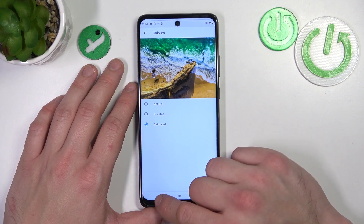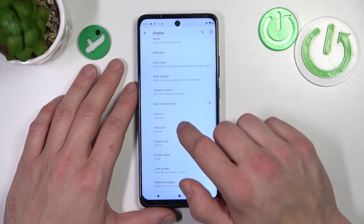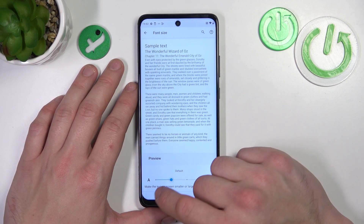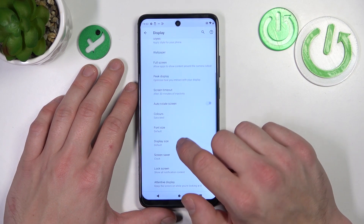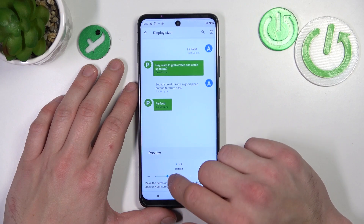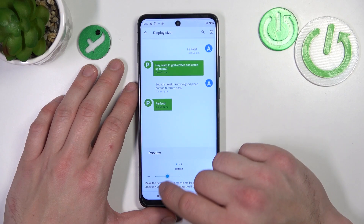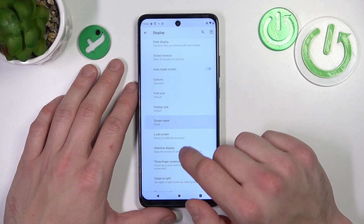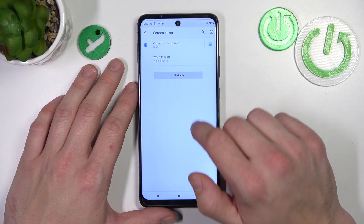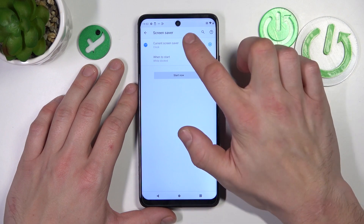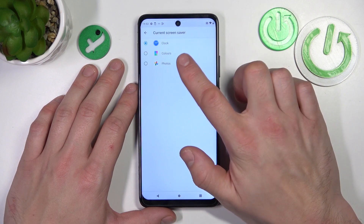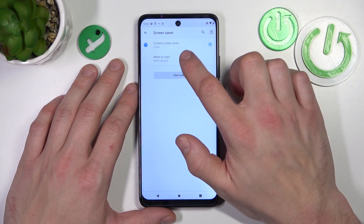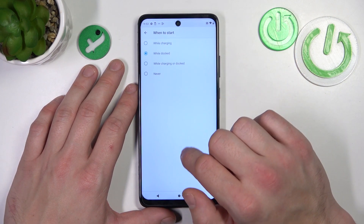You can change colors, adjust font size, adjust display size, and set a screensaver choosing between clock, colors, and photos, and select when to start.